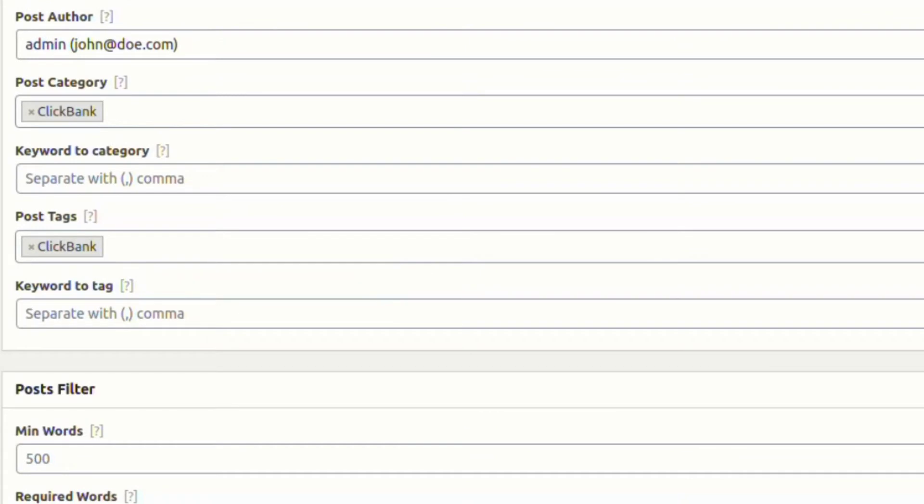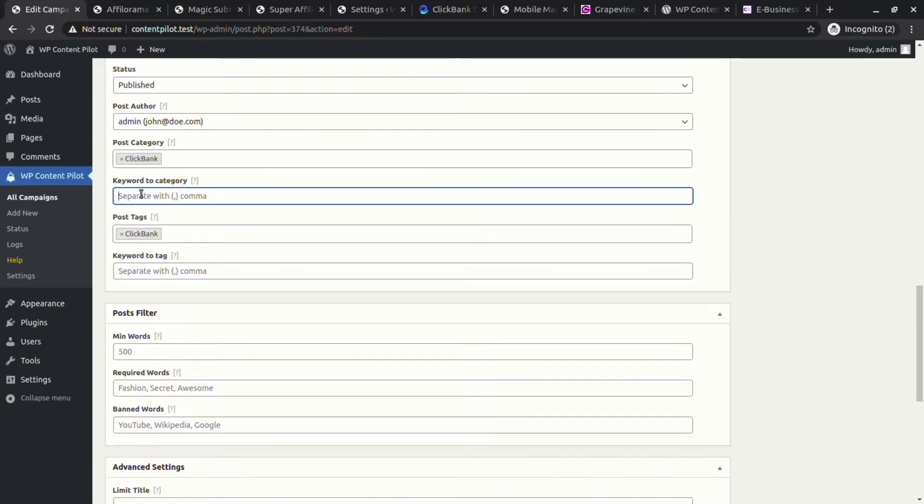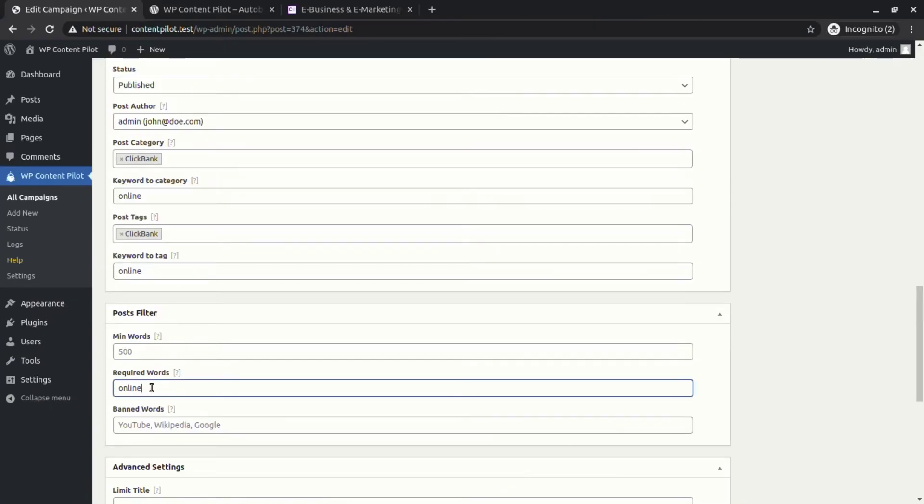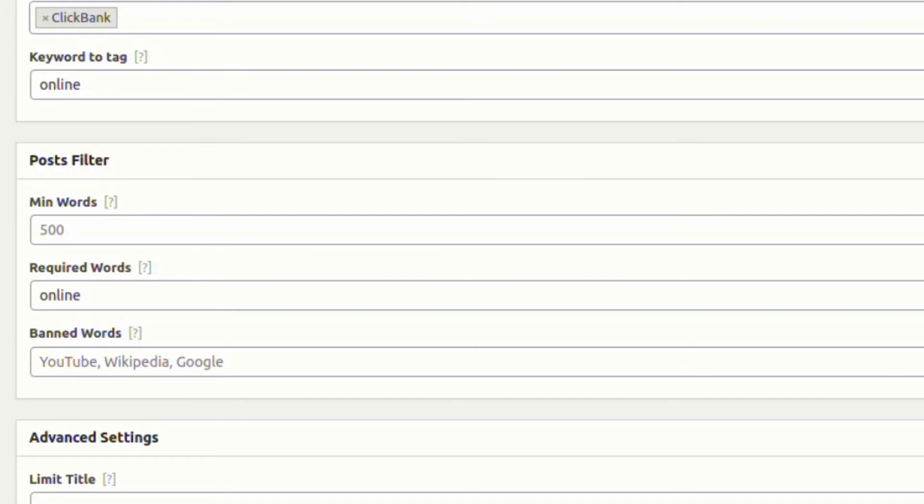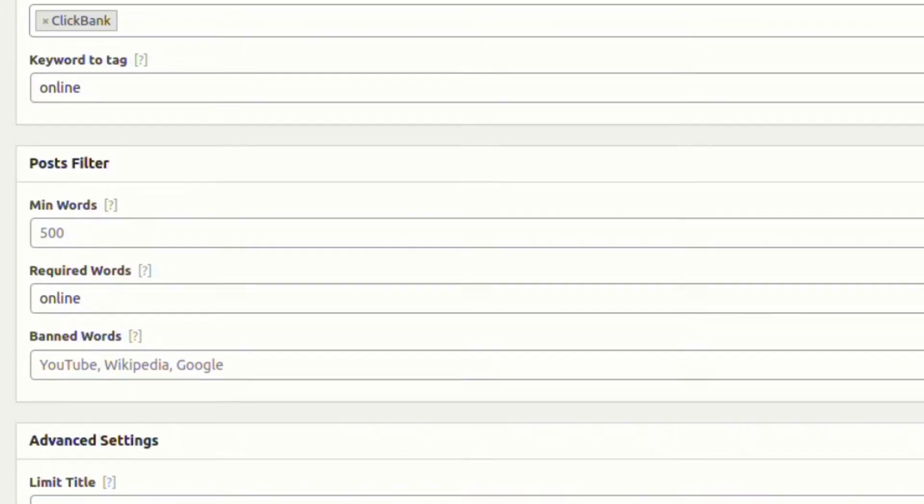You can set keywords to category and tags too. From the post filter, set required words.